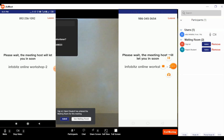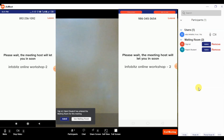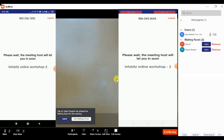Now we will approve participants one by one. This is the request from FTP ICT Teacher in the waiting room, with the Admit and Remove buttons. The organizer will hit the Admit button and instantly the participant is able to join.